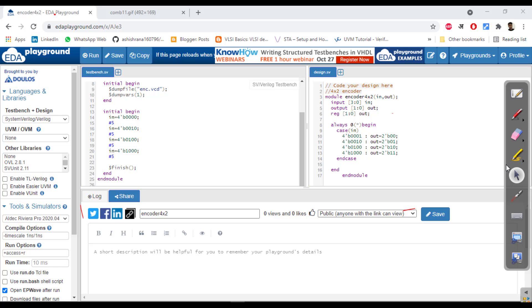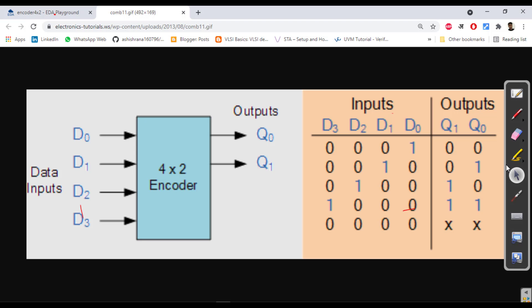Case: whenever it is 0001 it will be 00, whenever it is 0010 it is 01, 0100 it is 10. As we have seen here, the same thing we have written like this. Same truth table.